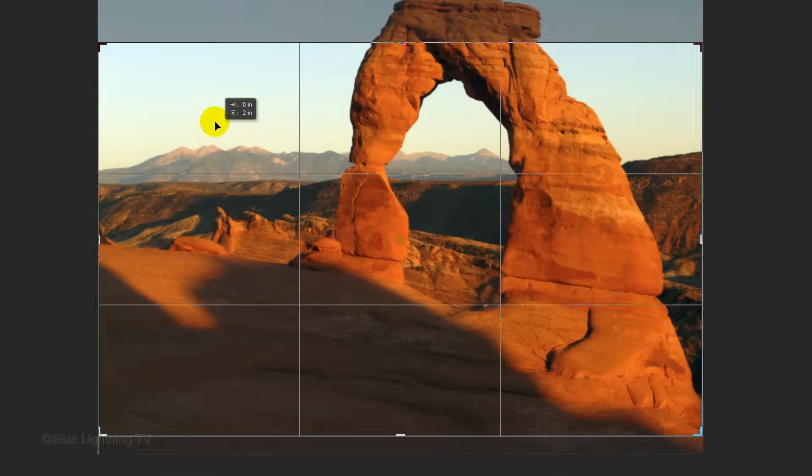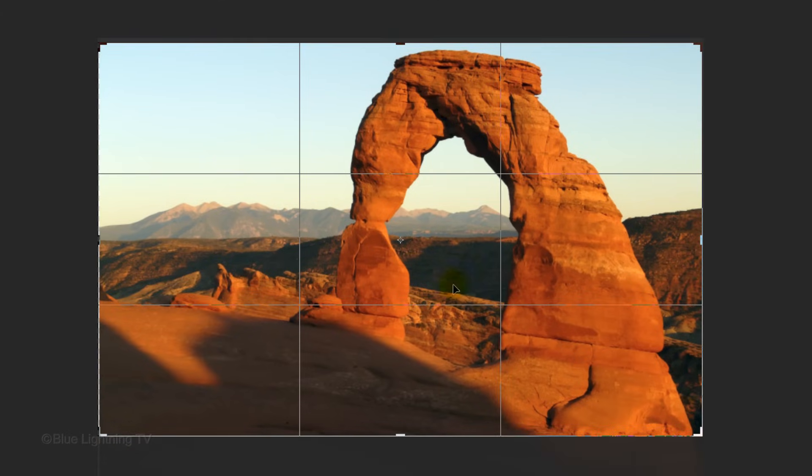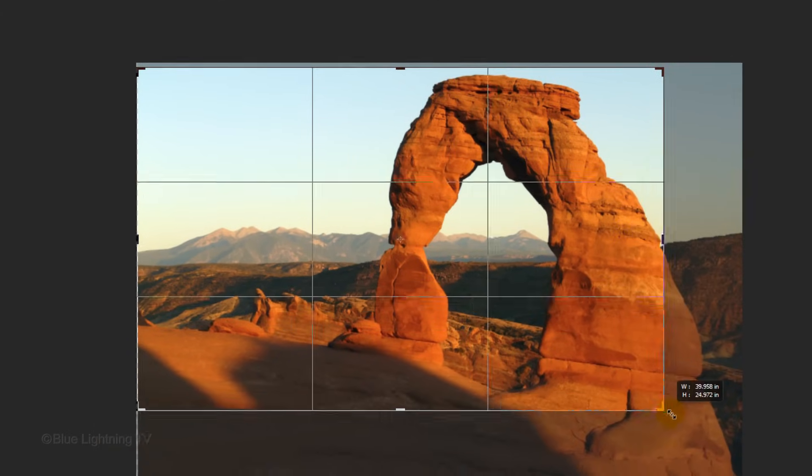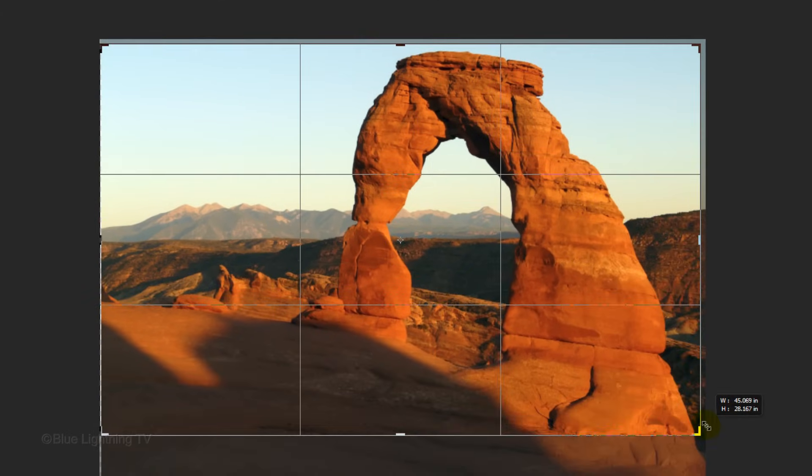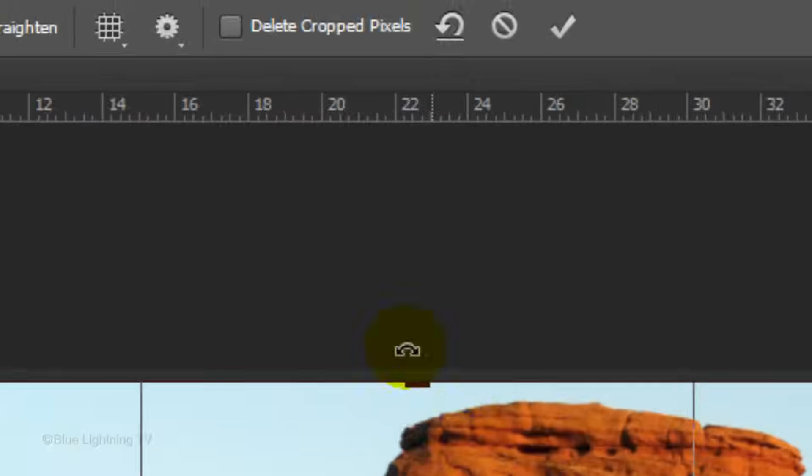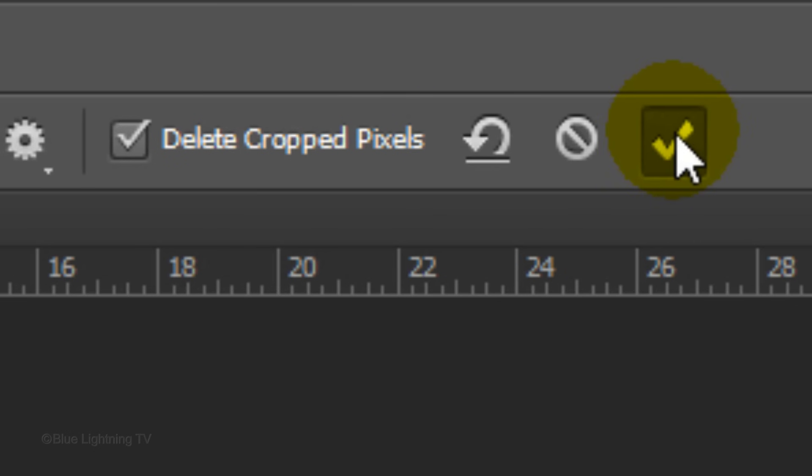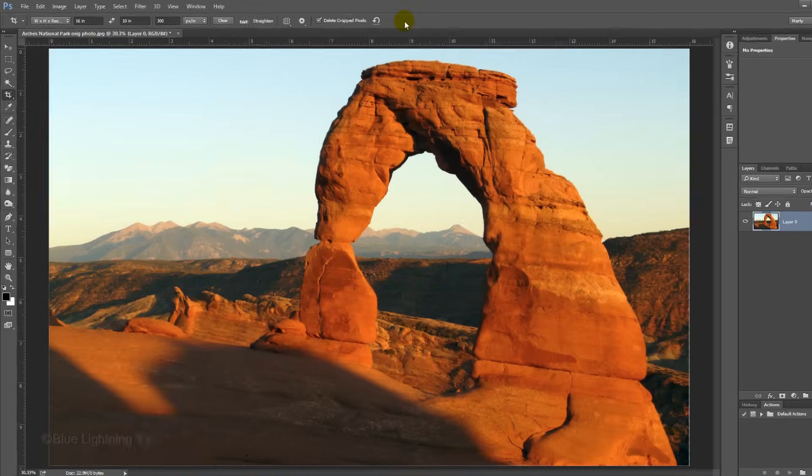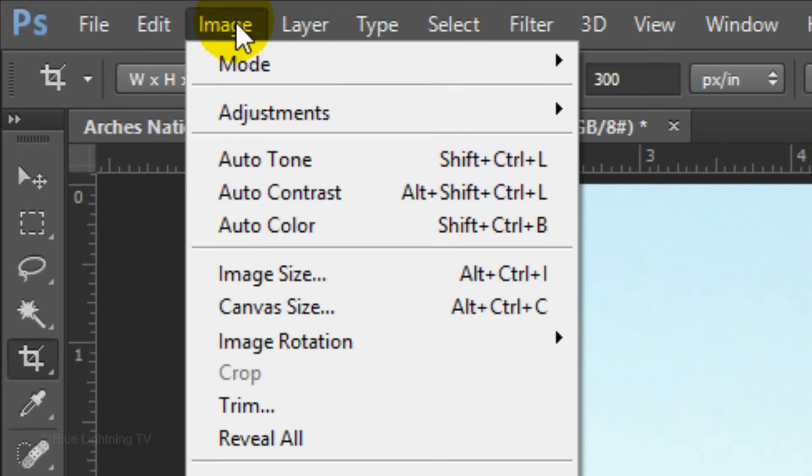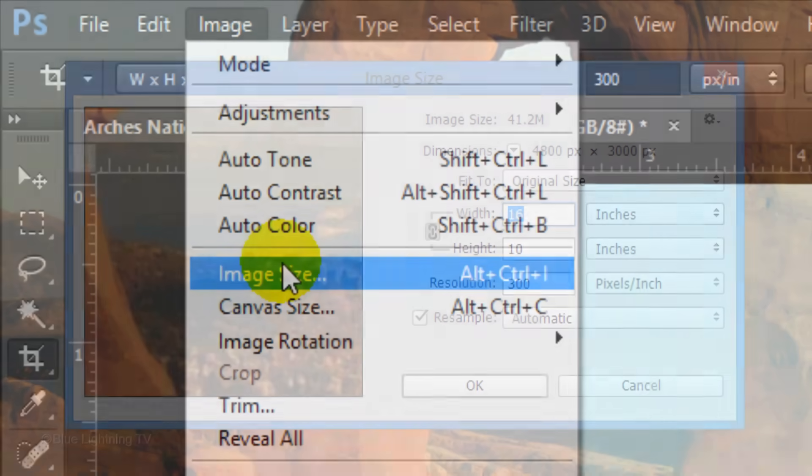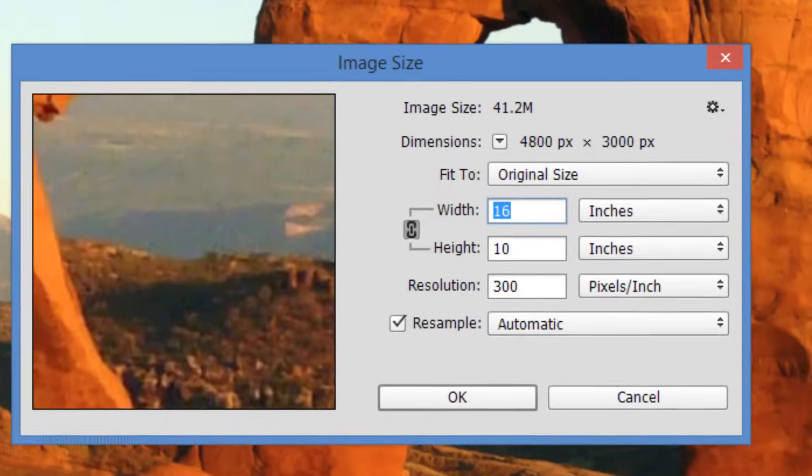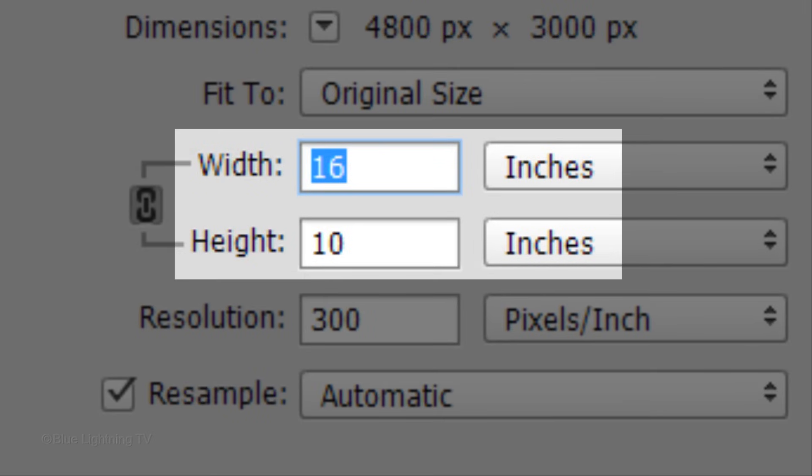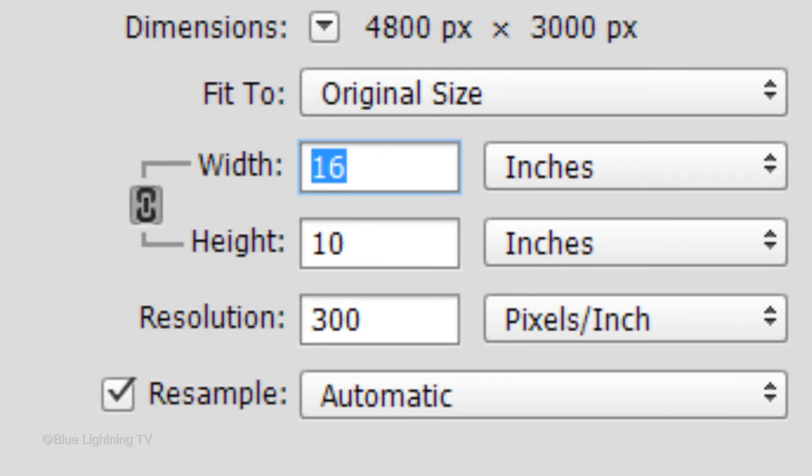Drag your image to a position where you want it cropped and make sure there's enough room for your text. At the top, check Delete Crop Pixels and click the checkmark. To check its size, go back to Image and Image Size. The Width and Height of your image is now cropped to your specifications.